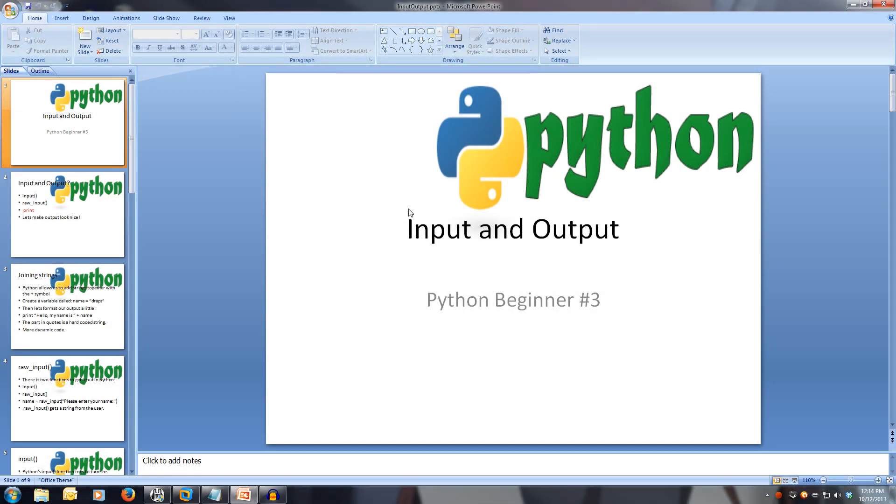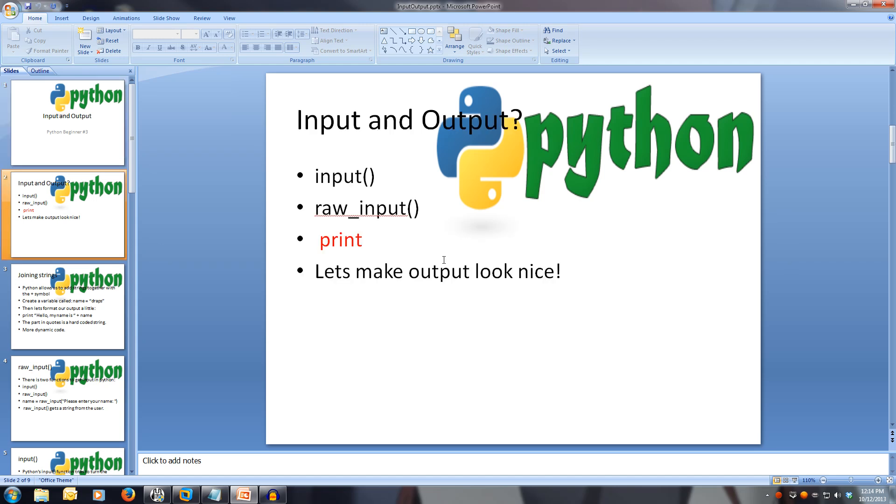Welcome to Python Beginner 3, Input and Output. Every video will have all slideshows and code available in the description. In this video, we'll be looking at how we can interact with our Python program on the command line. Python makes this very easy for us, providing us with simple, easy to use functions.